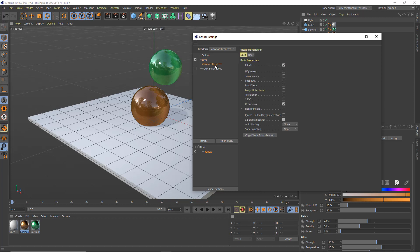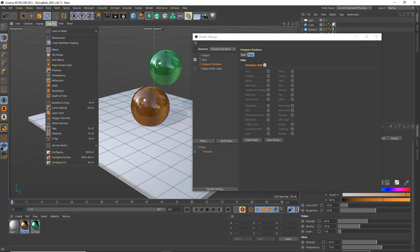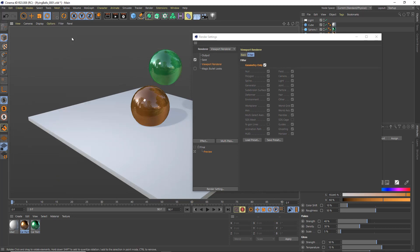And in the viewport render settings, what I'm going to do is choose copy effects from viewport so all of my settings are the same. And then on the filter tab I'm going to activate geometry only. And the effect that this is going to have is the same thing that it would have here in my viewport if I went to filter and chose geometry only. It would get rid of all of this sort of cruft in my viewport, anything that's not absolutely essential.